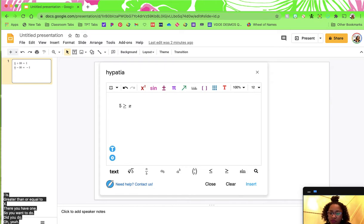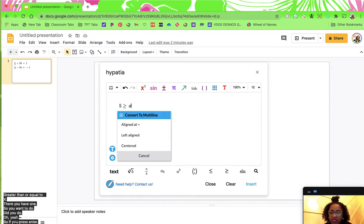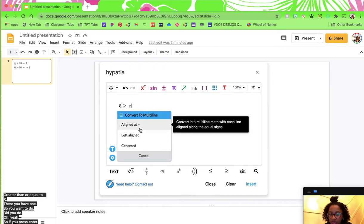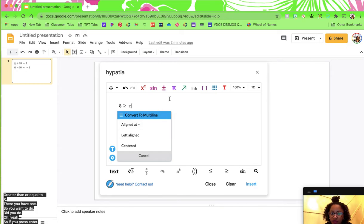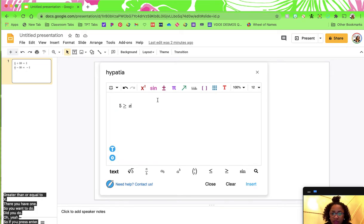If you press enter, it'll try to give you a multi-line and you can choose where you want to align it, so you can play around with that.